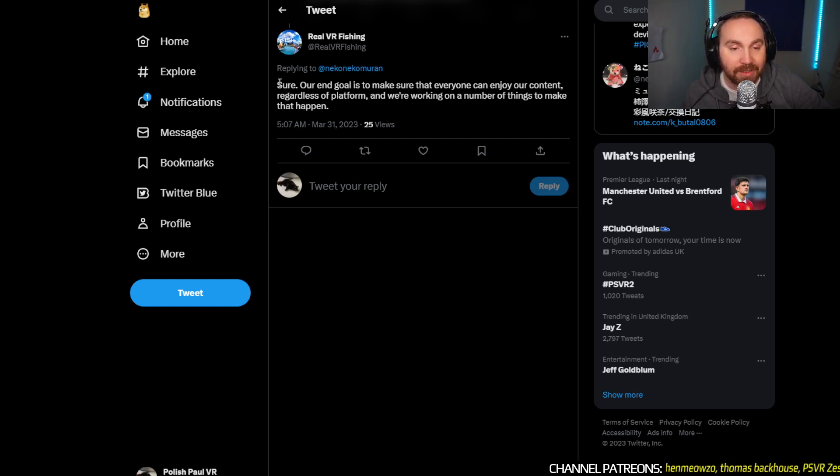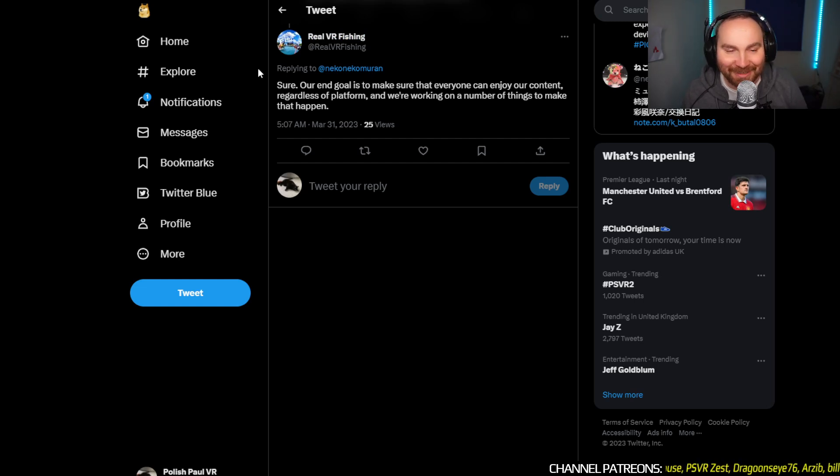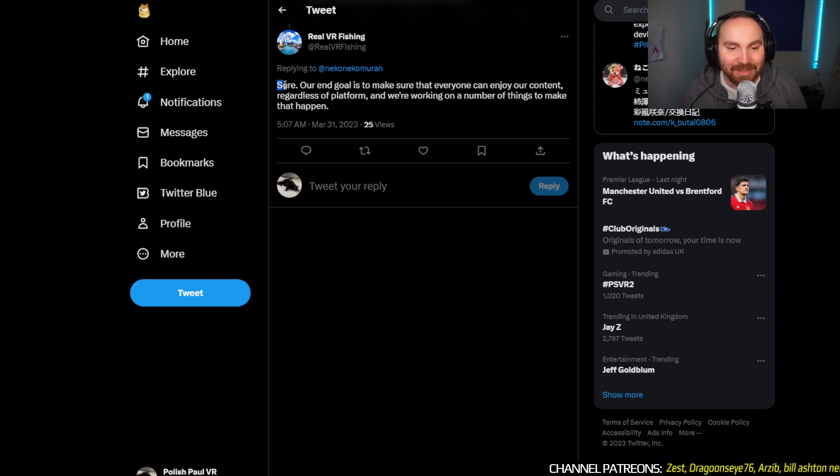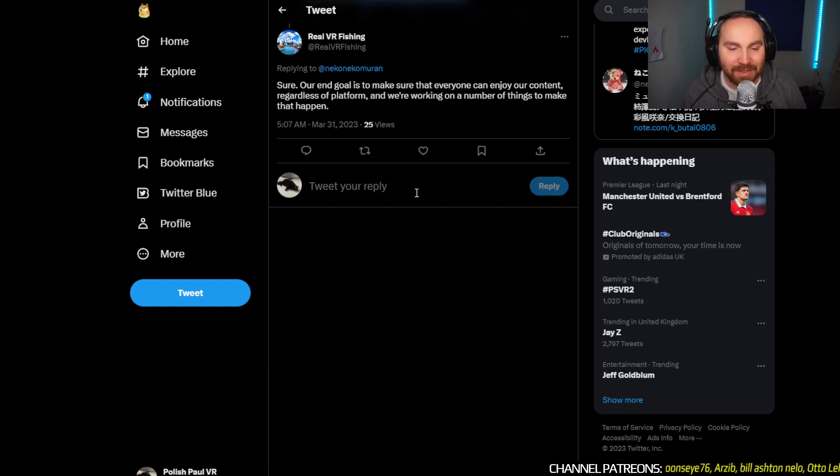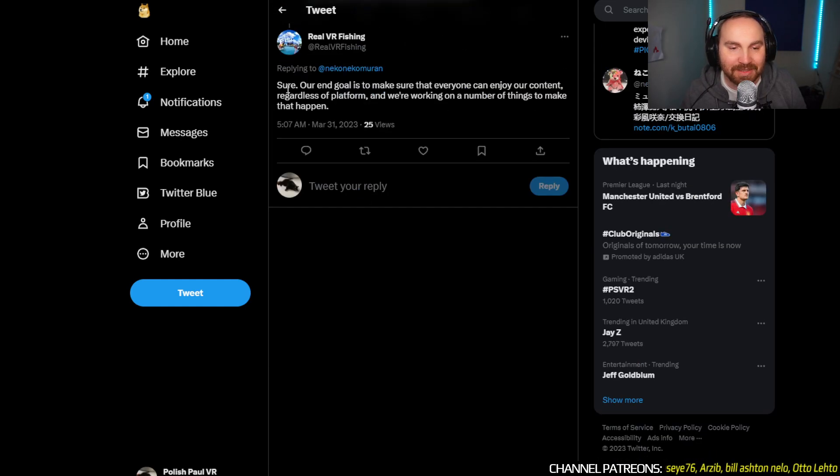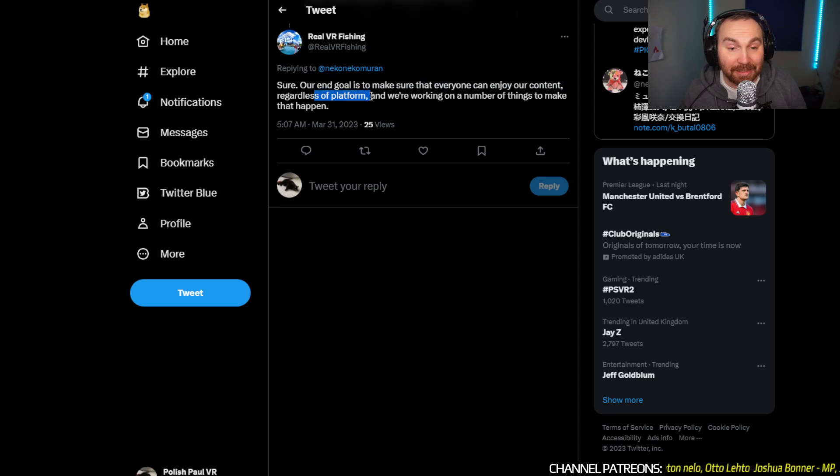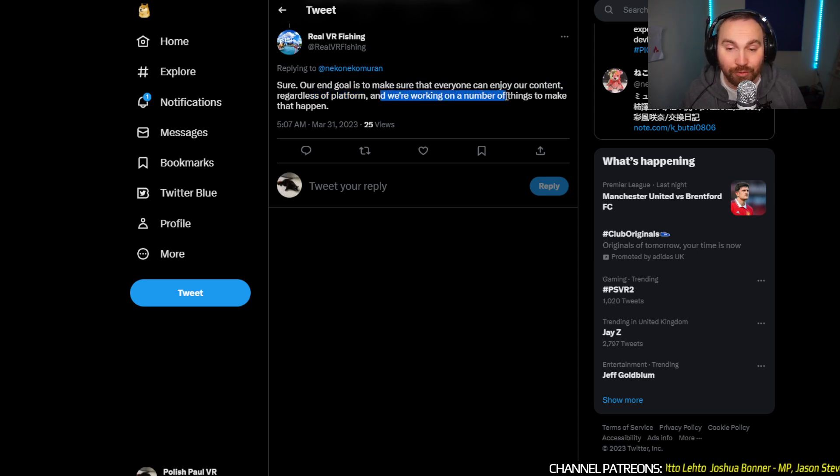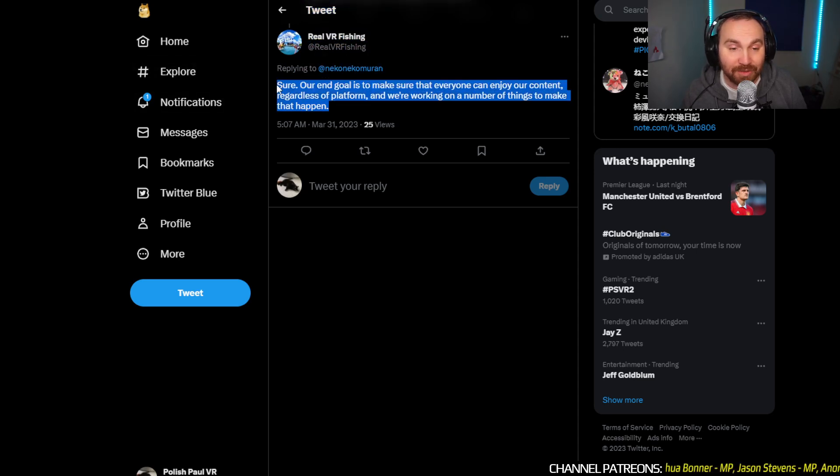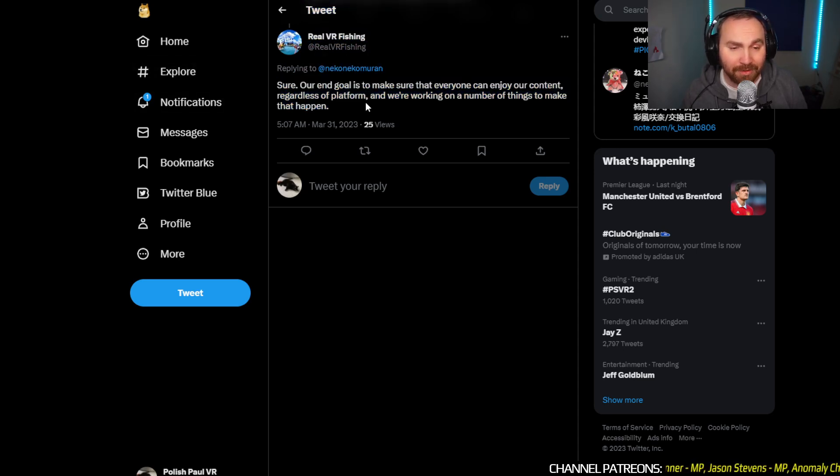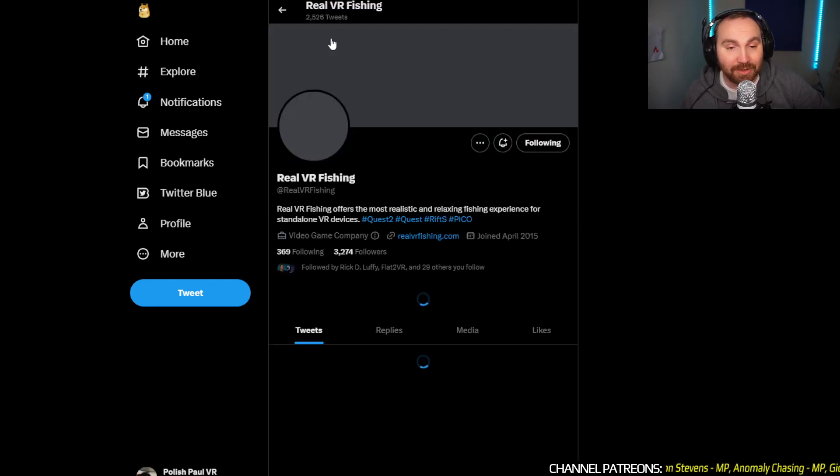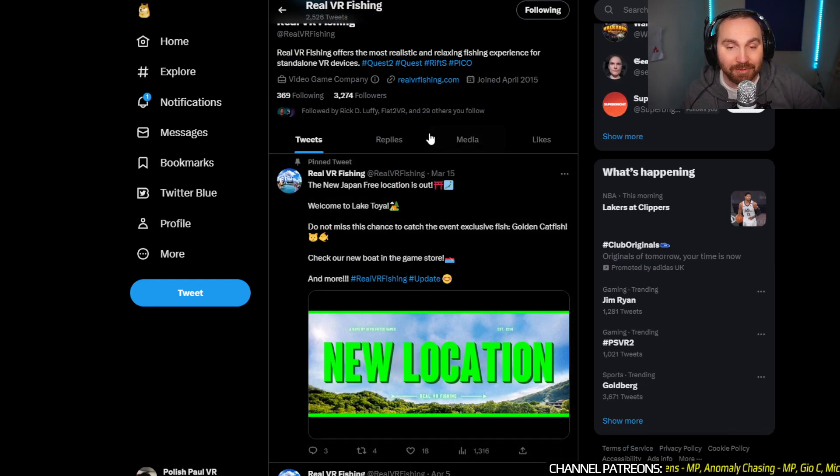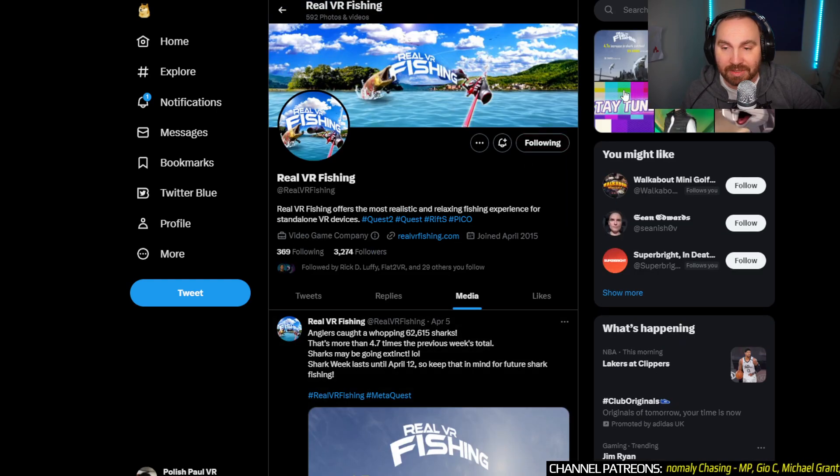Here we are, this is Real VR Fishing, you know that fishing game. Basically they were asked about other versions like Pico and stuff like that, and what they're saying is our end goal is to make sure that everyone can enjoy our content regardless of platform, and we're working on a number of things to make that happen. They've been talking about the PSVR 2 version the other day as well. This is a fishing game that uses realistic environments.